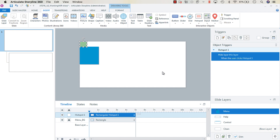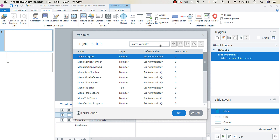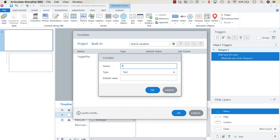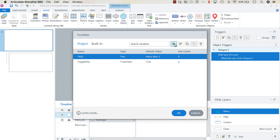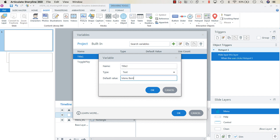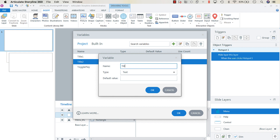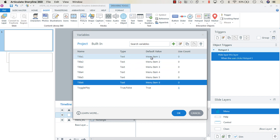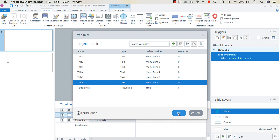For this project we'll have a menu item corresponding to each of the six slides. Open the Manage Project Variables panel, go to the Project tab, and add six text variables: Title One through Title Six, with default values of Menu Item One through Menu Item Six.